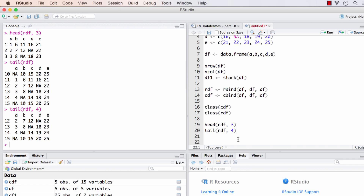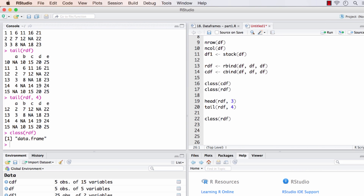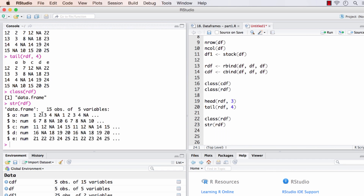Earlier we checked the class of the whole object using the `class()` function, which gives the class of that specific object. But what if we want to check the class of individual columns within rdf? There's a convenient function for that called `str()`, which stands for structure. The output tells us about the whole object — 15 observations with 5 variables. 15 observations stands for the 15 rows, while 5 variables means one variable per column. We also have dollar notation here, which we can use to bring up respective columns from rdf. `num` stands for numeric.